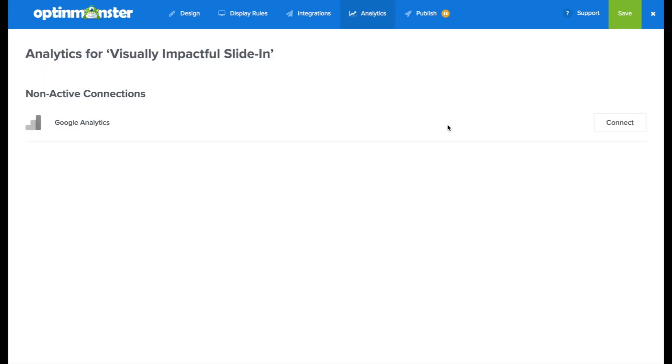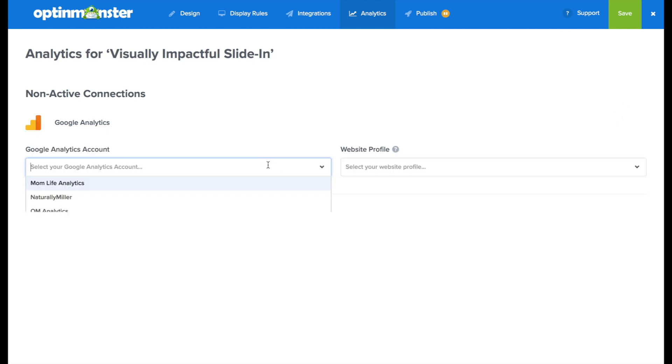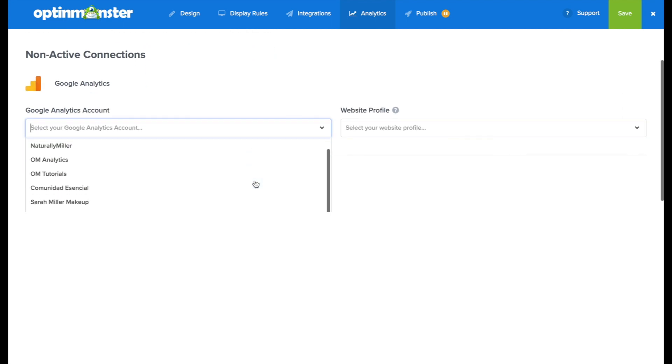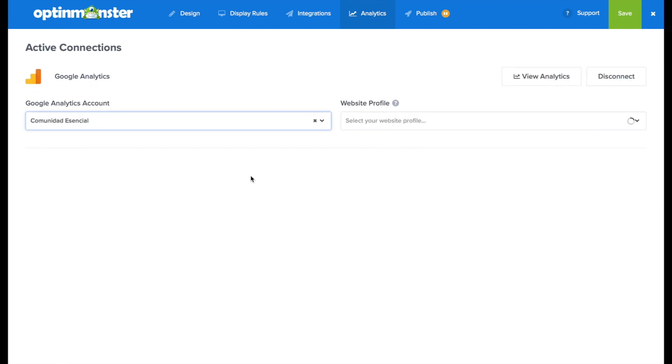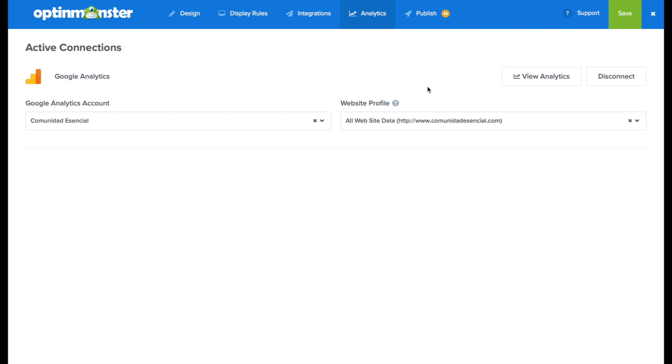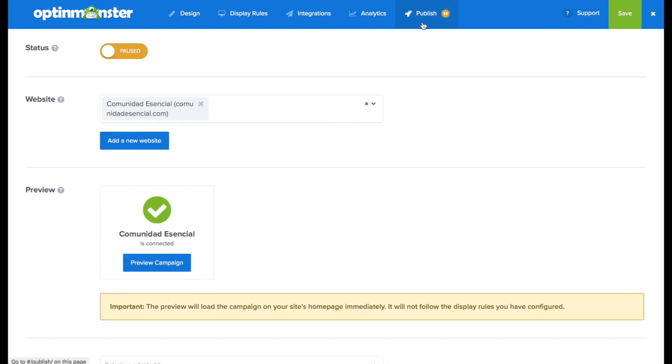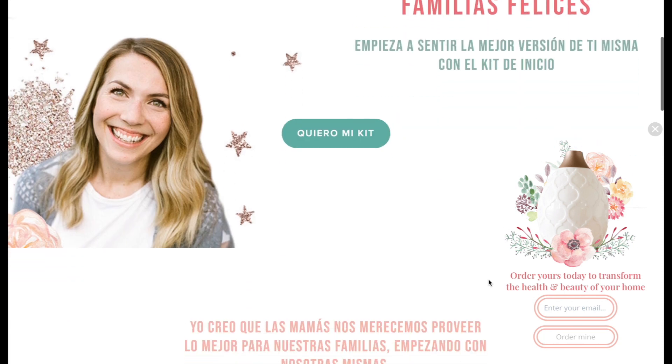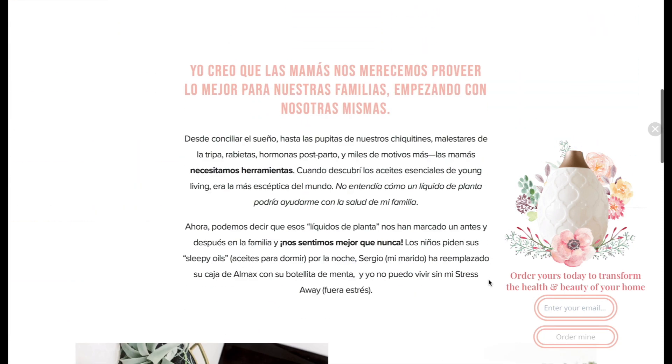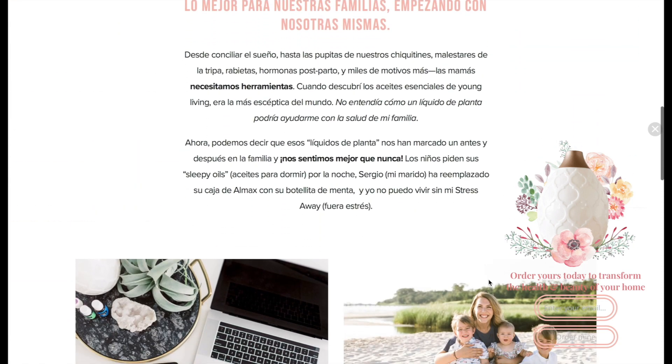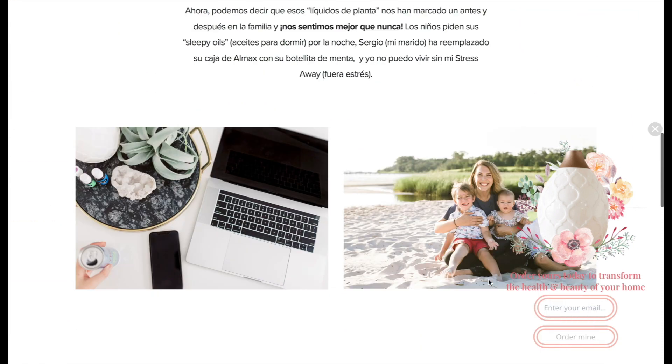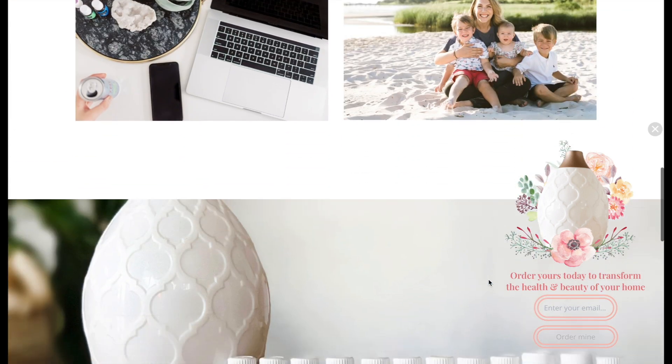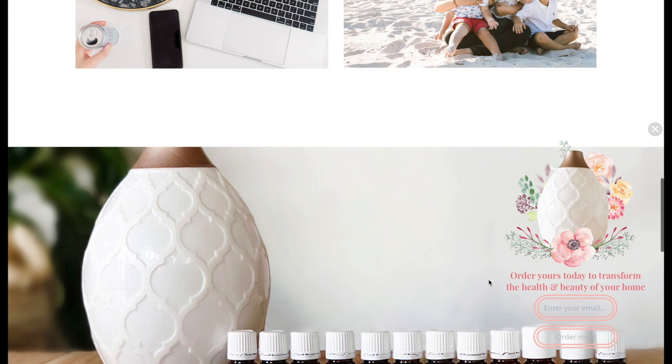And finally, in the analytics tab, we're going to connect to our Google Analytics account. So we can see how this beautiful opt-in form compares to the rest and make data-driven decisions. And finally, in the publish tab, we'll toggle from pause to live. And where it says preview campaign, we can take a look and see what this is going to look like on our site.